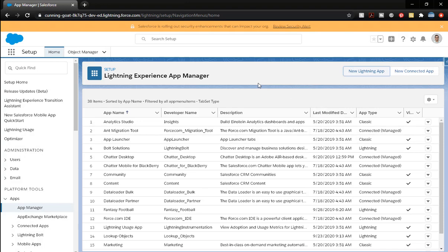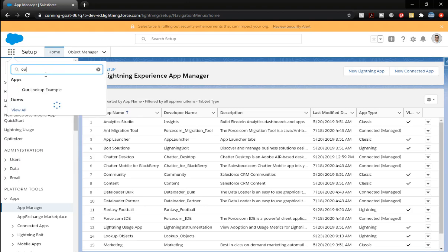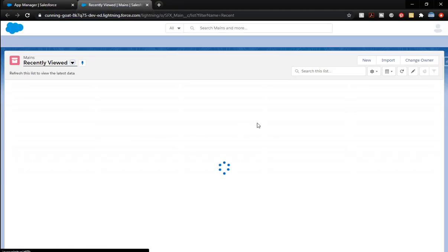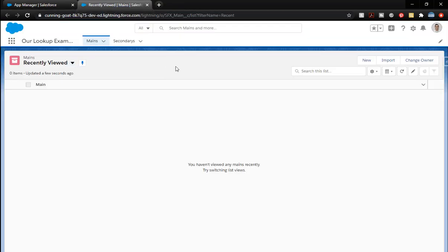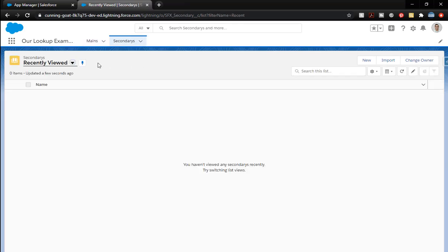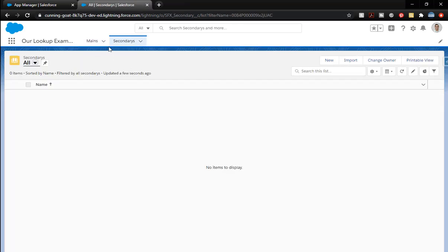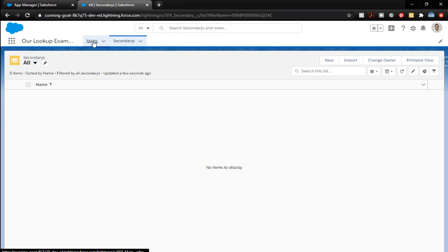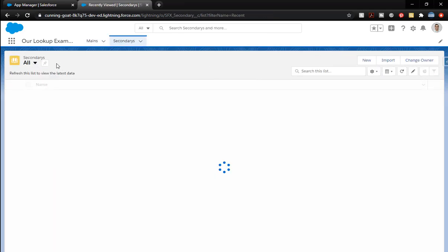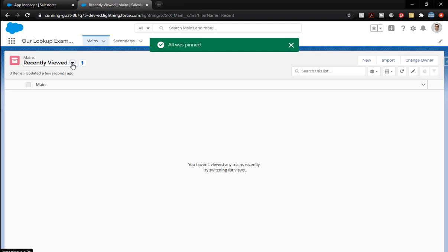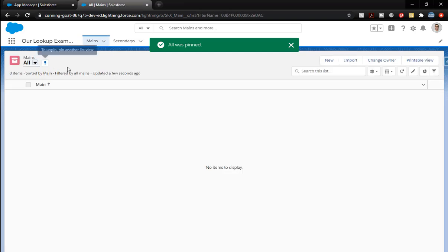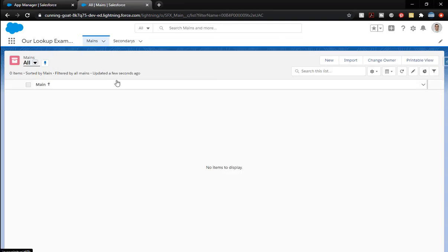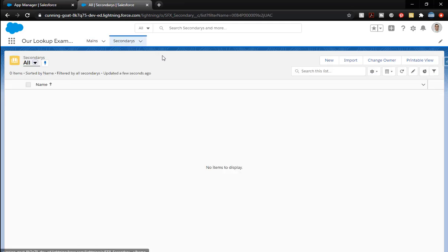And now we've created that application. So if I come over here to the app launcher and I type in lookup example. Let's open this in a new tab. We've got no secondaries. Let me pin the all list. There we go. Main. Let's go and do all. Check box that. There we go. So on secondaries, here we go. Let's create some.